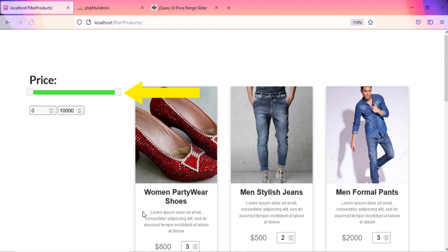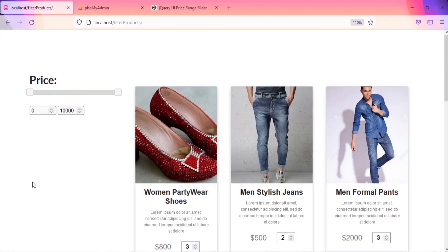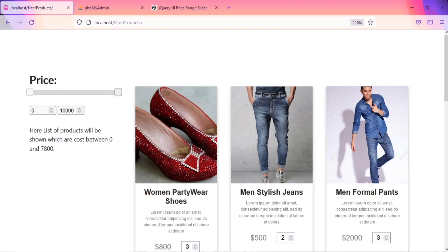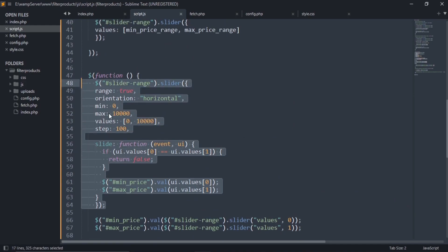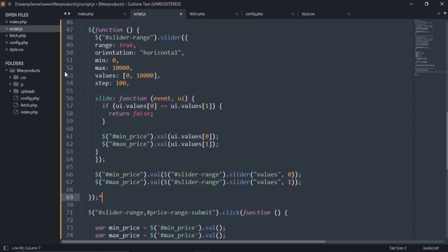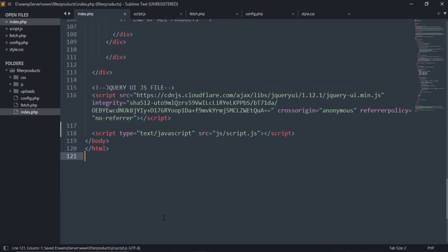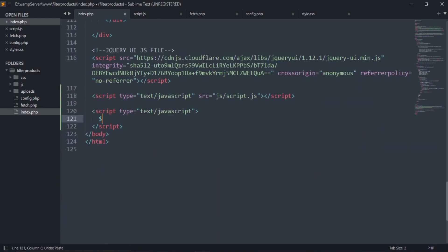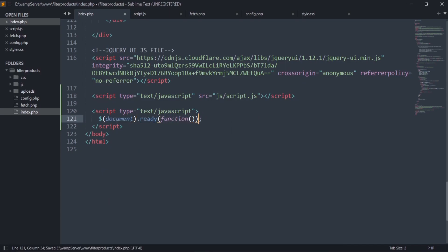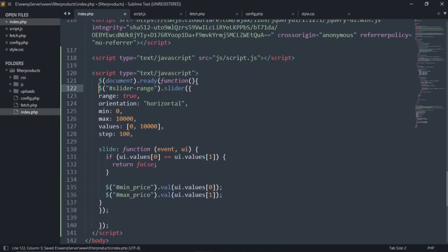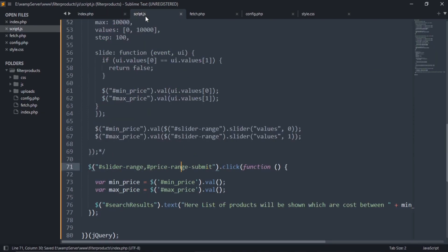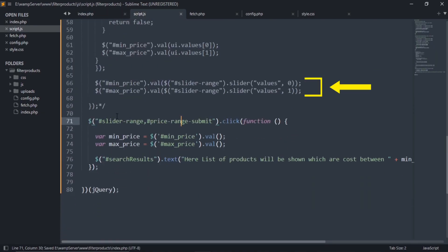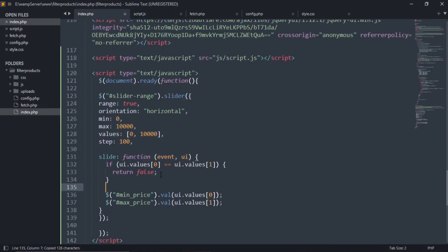Change this slider color. Now we have fully created our front end part. Let's write the code for product filter. First, go to the script.js file and copy this code and make this function as comment. Now go to the index.php file and start the jQuery code. Paste that copied code here. Go to the script file and copy these two codes and paste it after this ending brace.